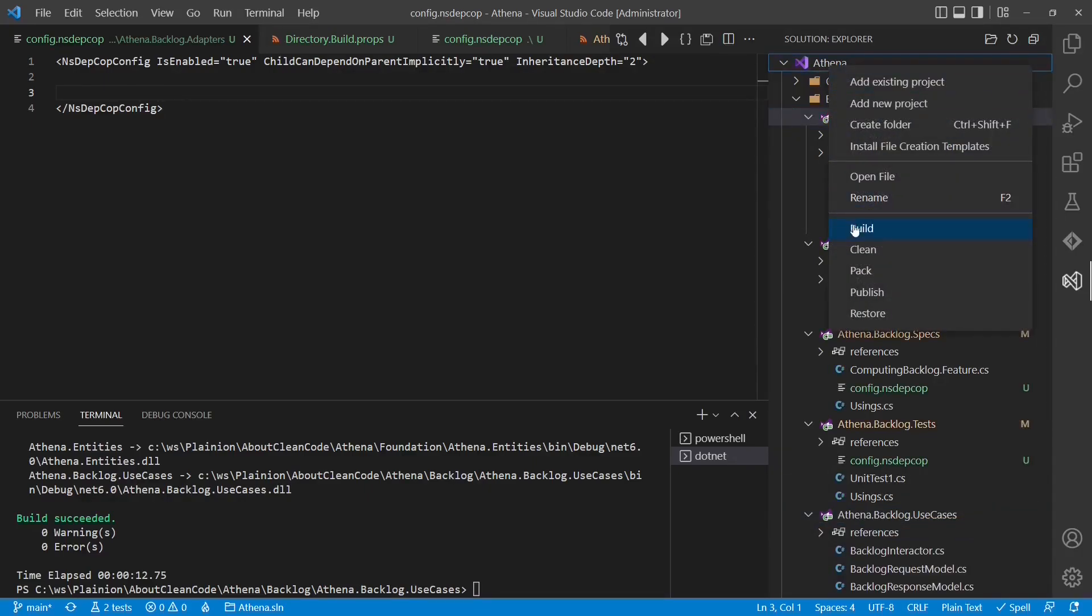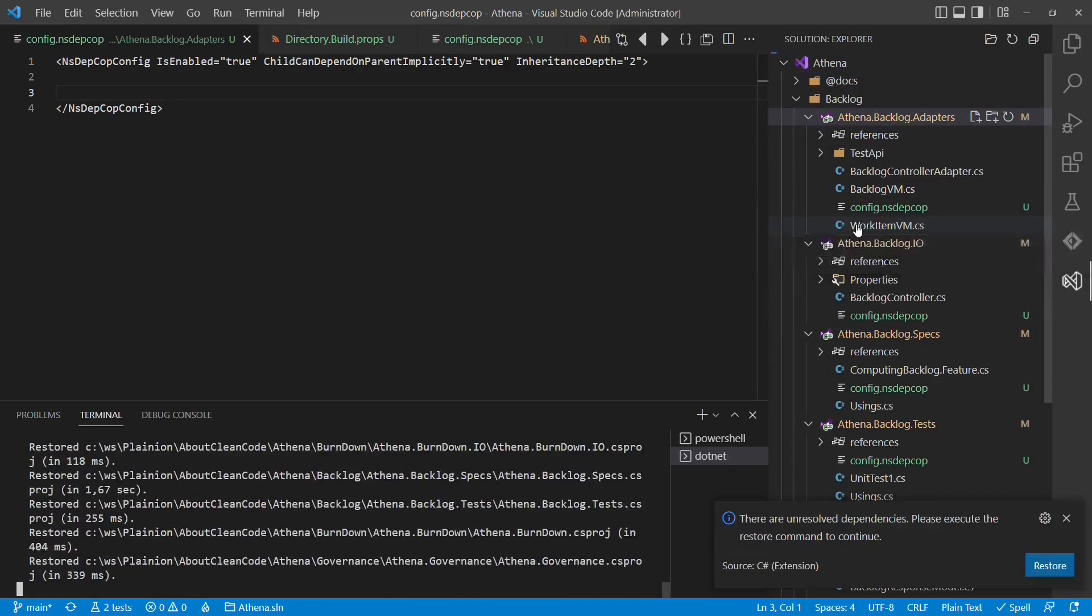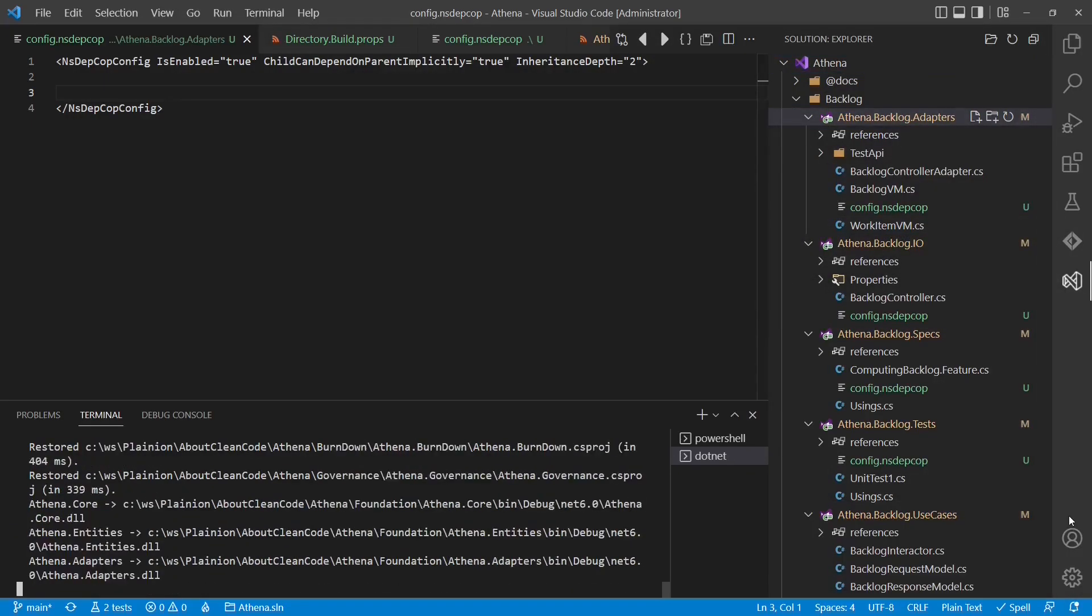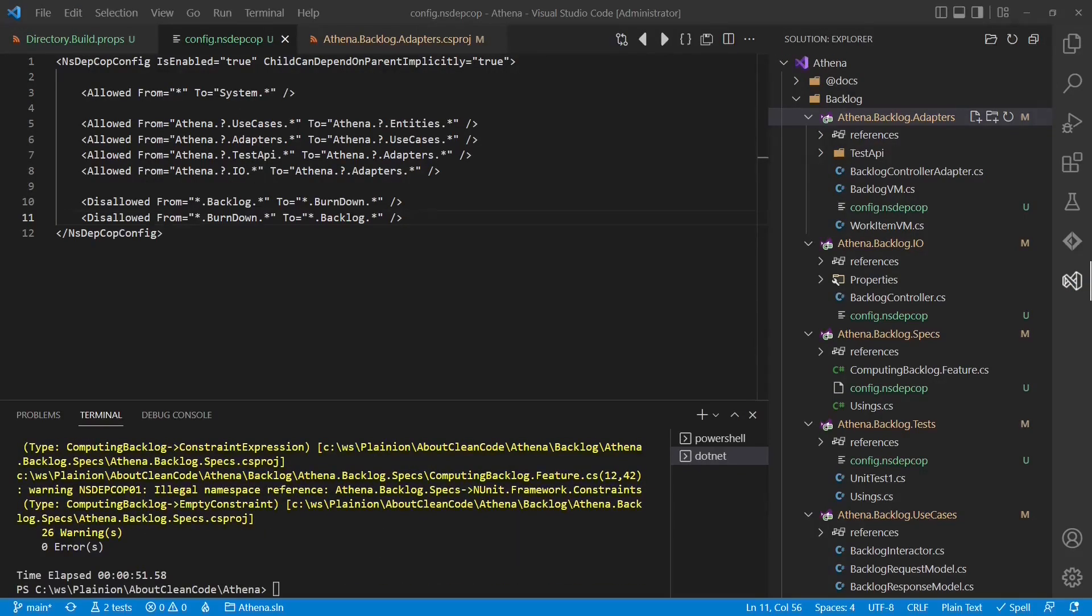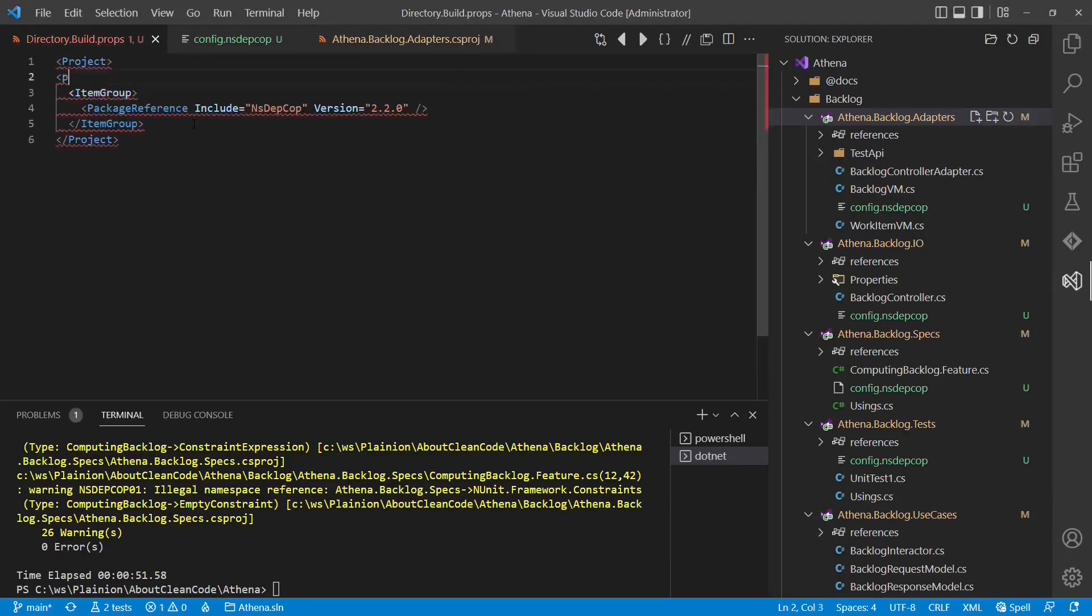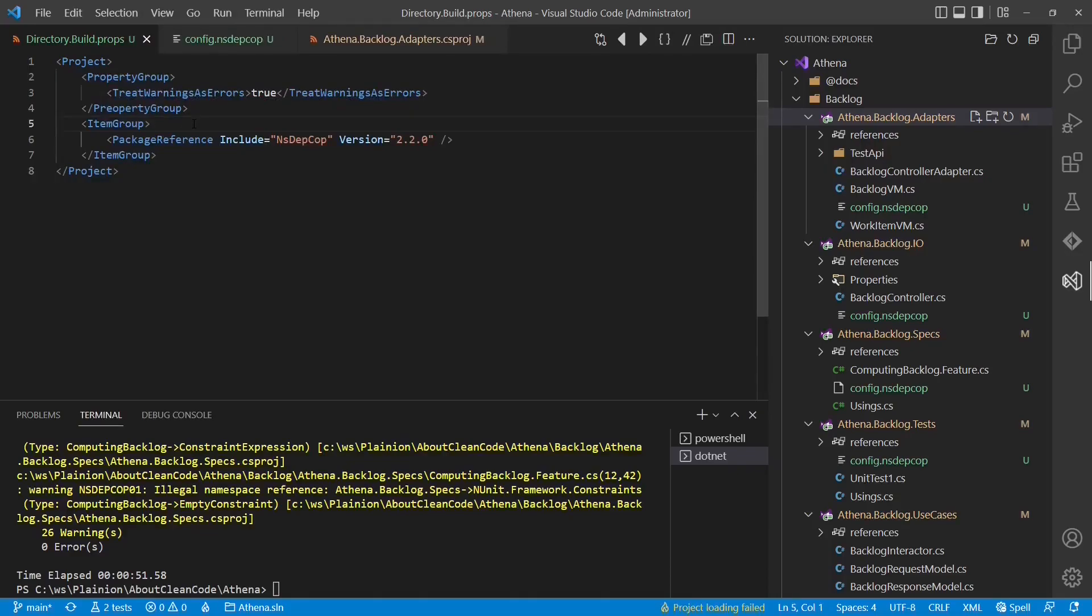Now let's build the whole solution and let's see whether we are missing any rule definitions. As we can see, we have a few more warnings as we haven't specified all the valid rules yet. And this also reminds us to enable treat warnings as errors globally. And that's it.